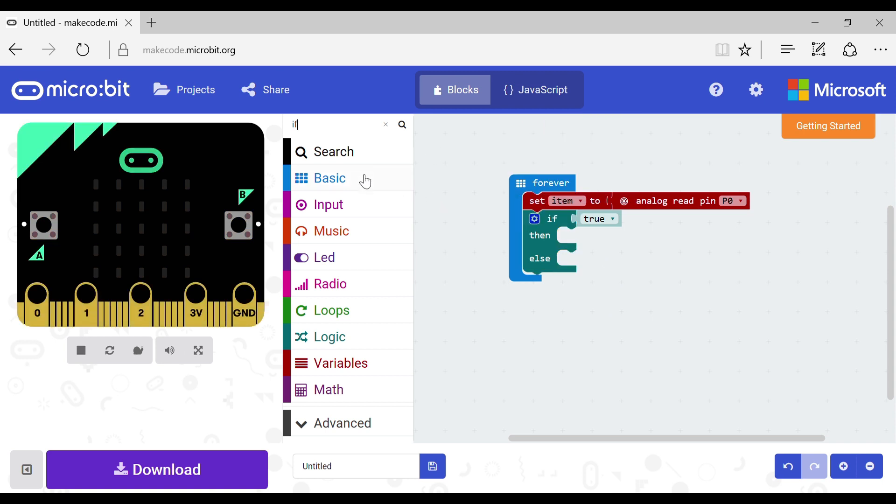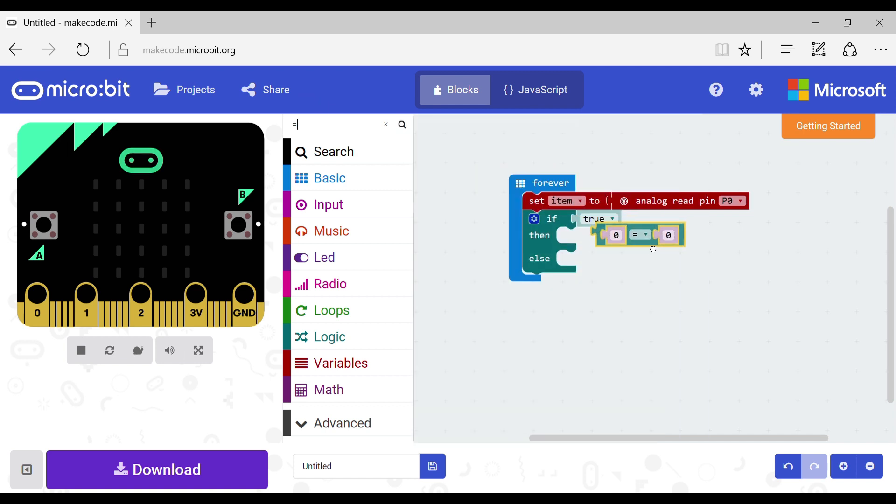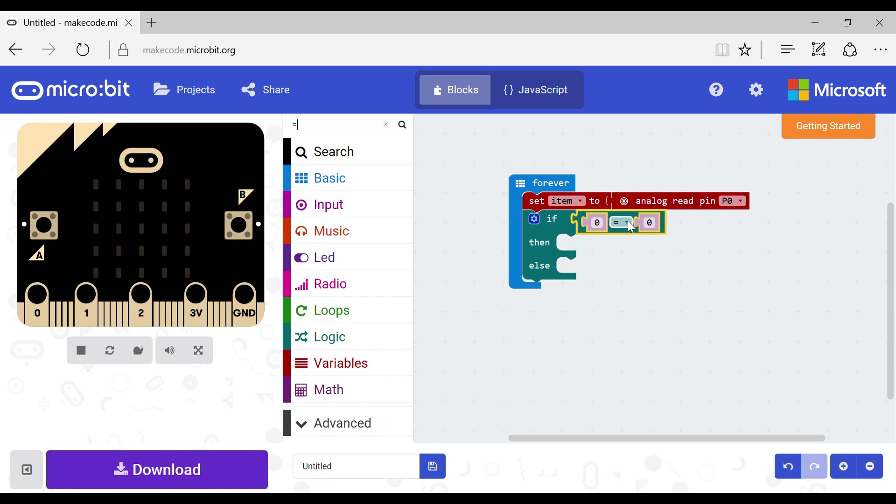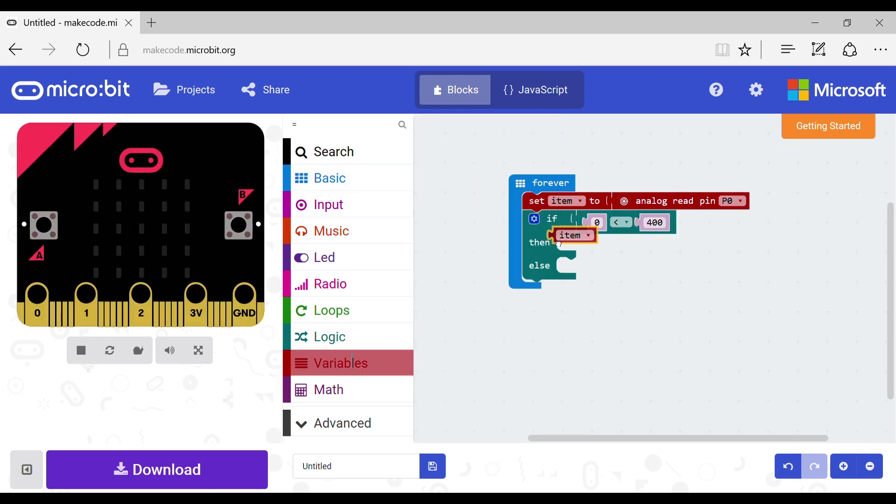Now once again at the search put in equals. You want to grab the first one and put it on the if. Change the equals to a smaller than symbol by clicking on it and selecting the correct one. Set the end to 400 and go back to the variable and put your variable in the other slot.